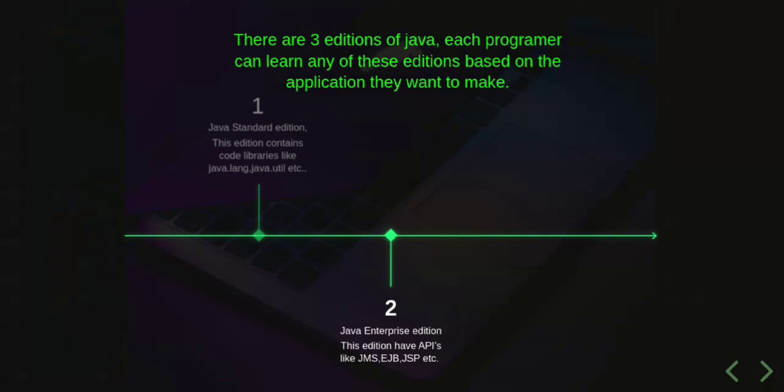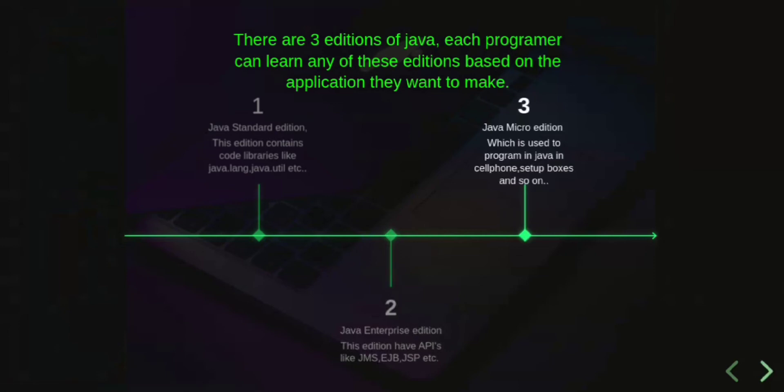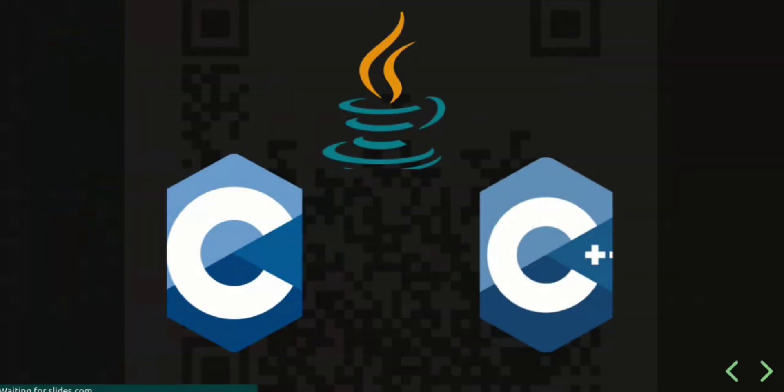The third edition is Java Micro Edition, which is used to program in Java for cell phones, set-top boxes, and so on. Java is an object-oriented programming language based on C and C++; however, it is improved and simplified to solve errors in programming.